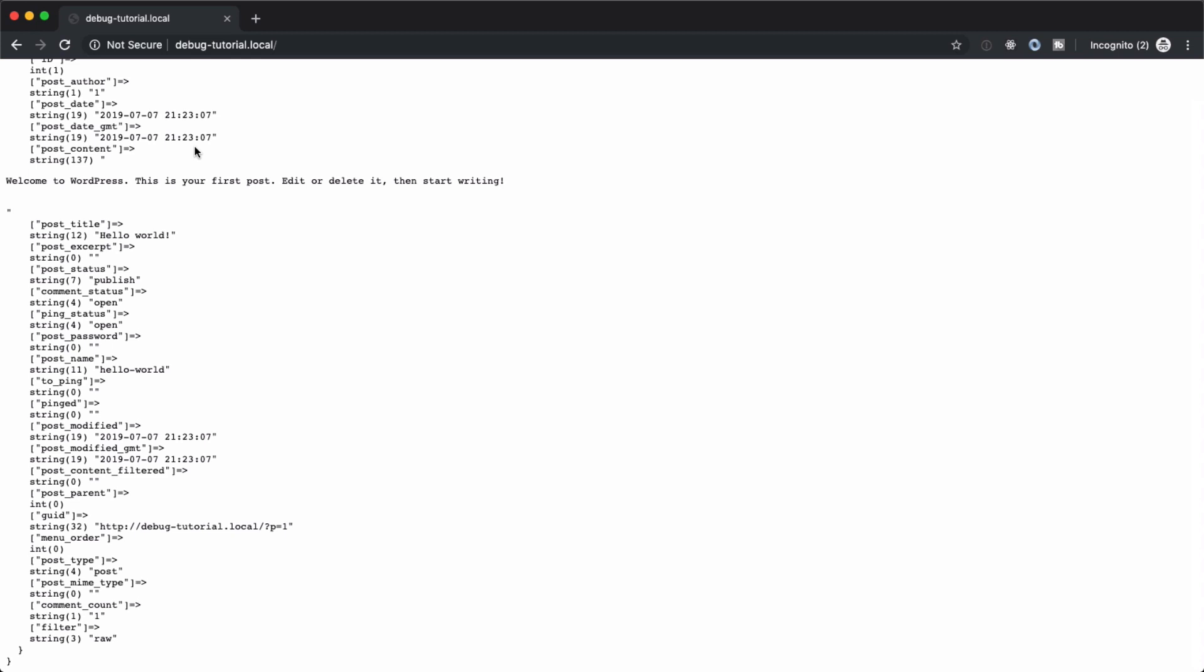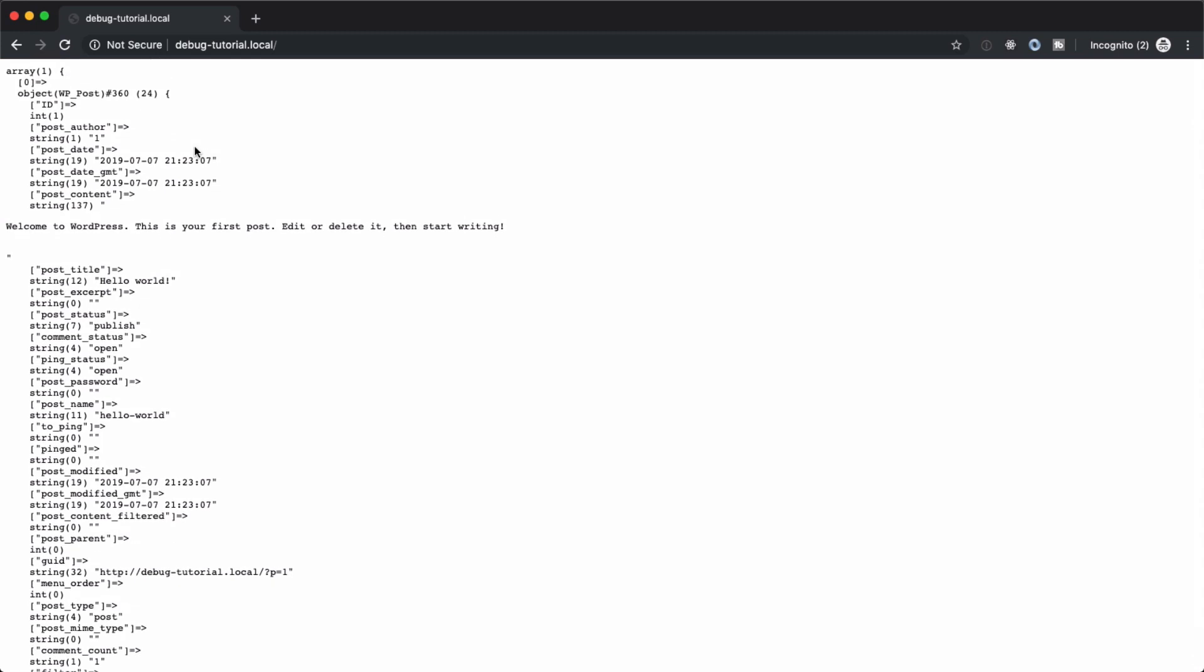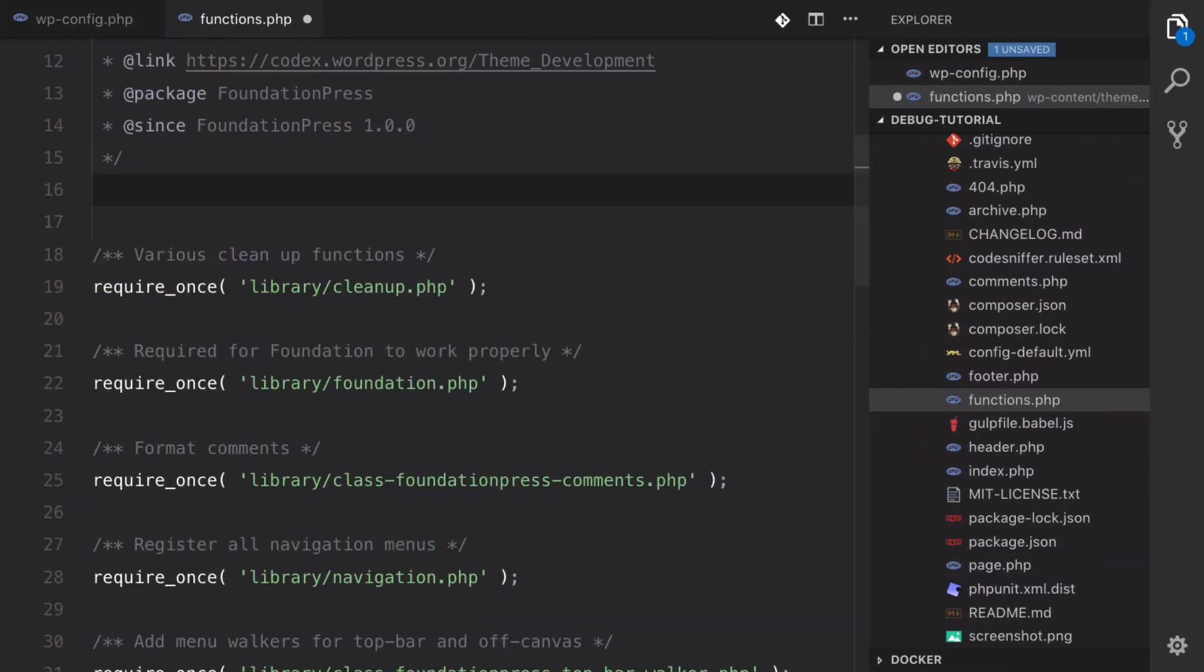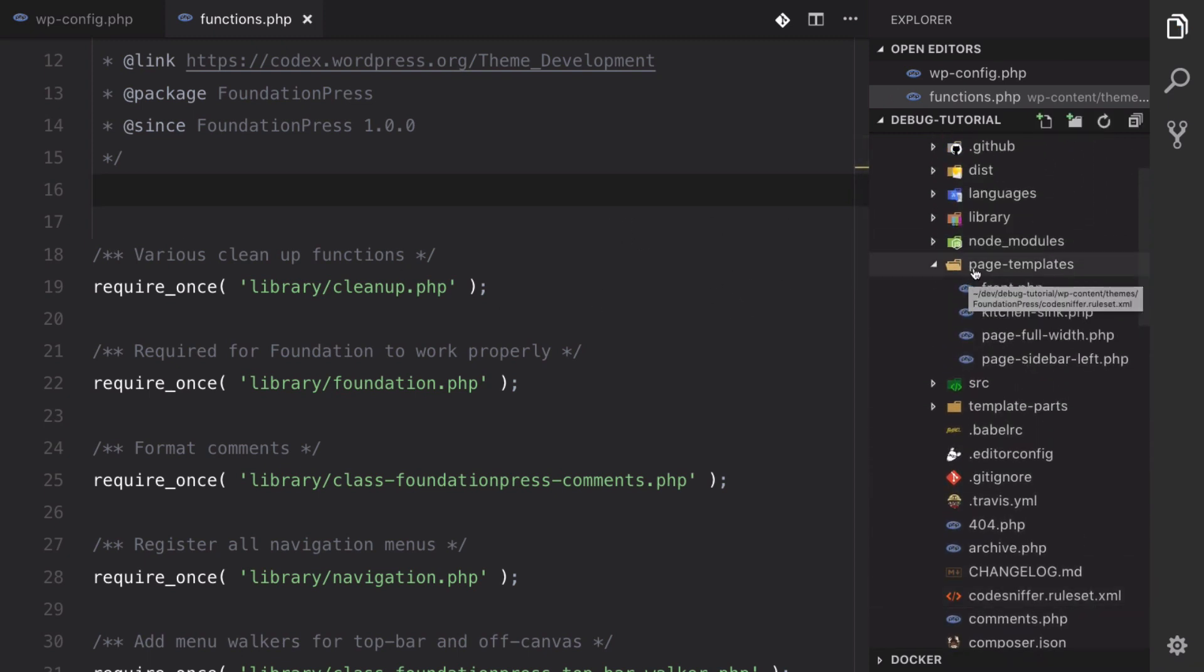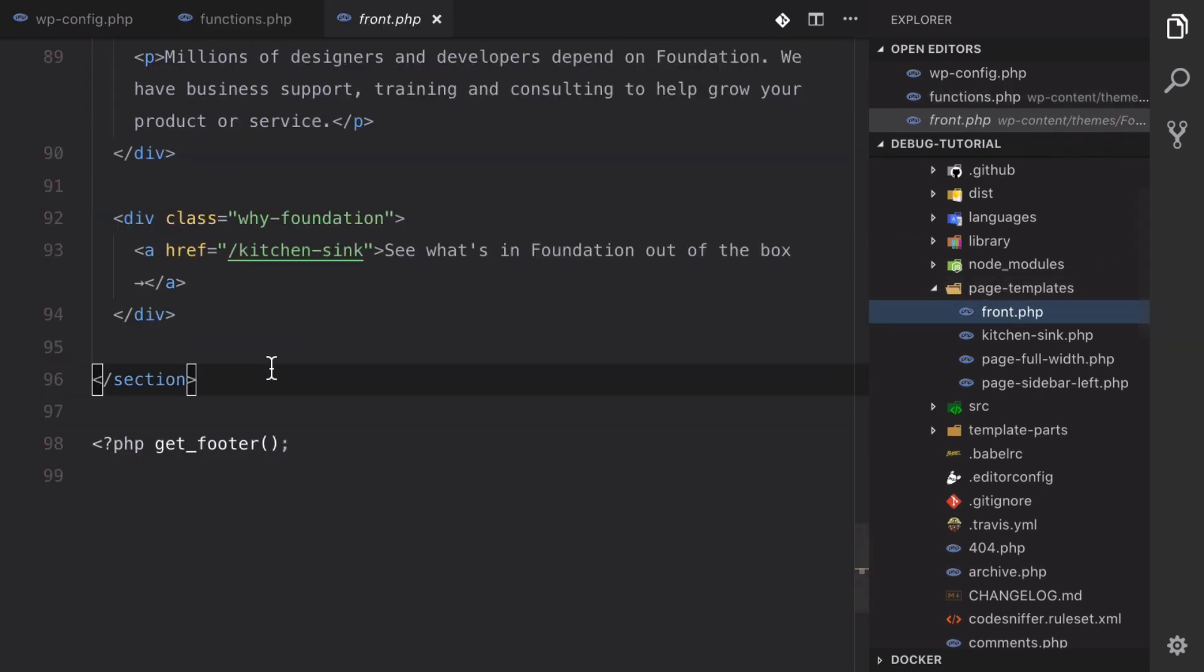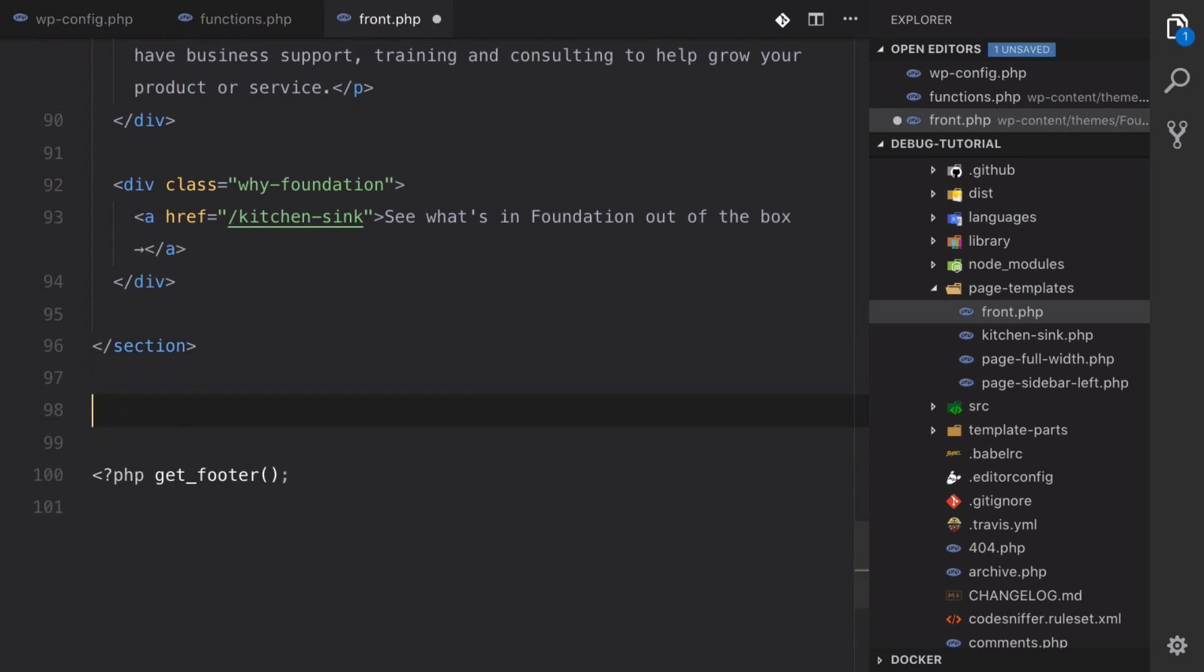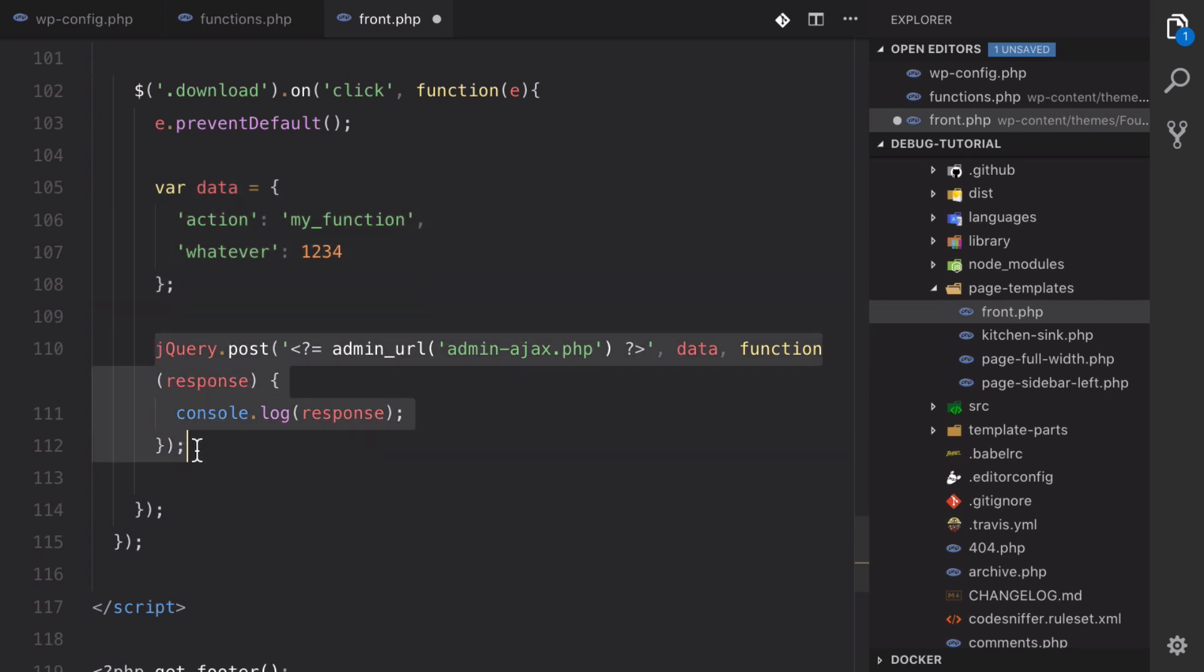Well, with Ajax, it becomes a little bit different. So let me show you what that looks like. So let's delete this and then let's go open our homepage. And in the Foundation Press theme, it's under page-templates/front.php right here. So we're going to click on that and scroll down to the bottom. And down here, what we're going to do is we're going to set up a simple Ajax function. So every time that the download button is clicked, it's going to send us some data. So we're going to then console log the response from the server.